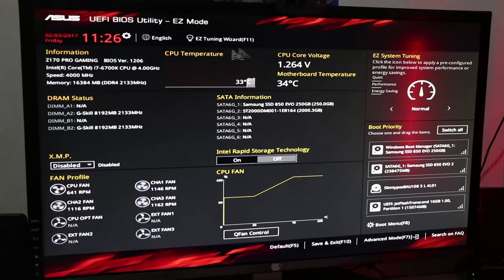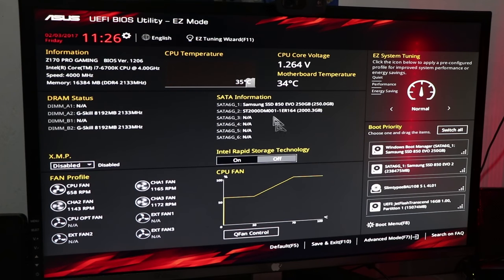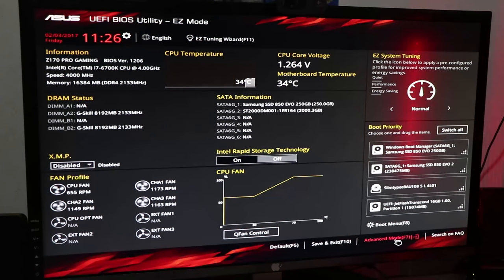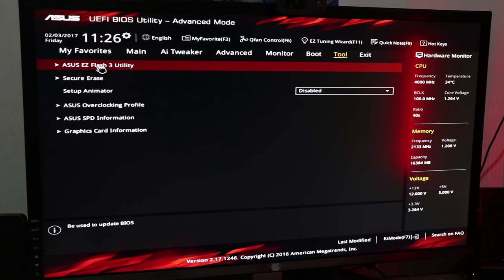You can check run details, temperature, and SATA information from the main BIOS screen.